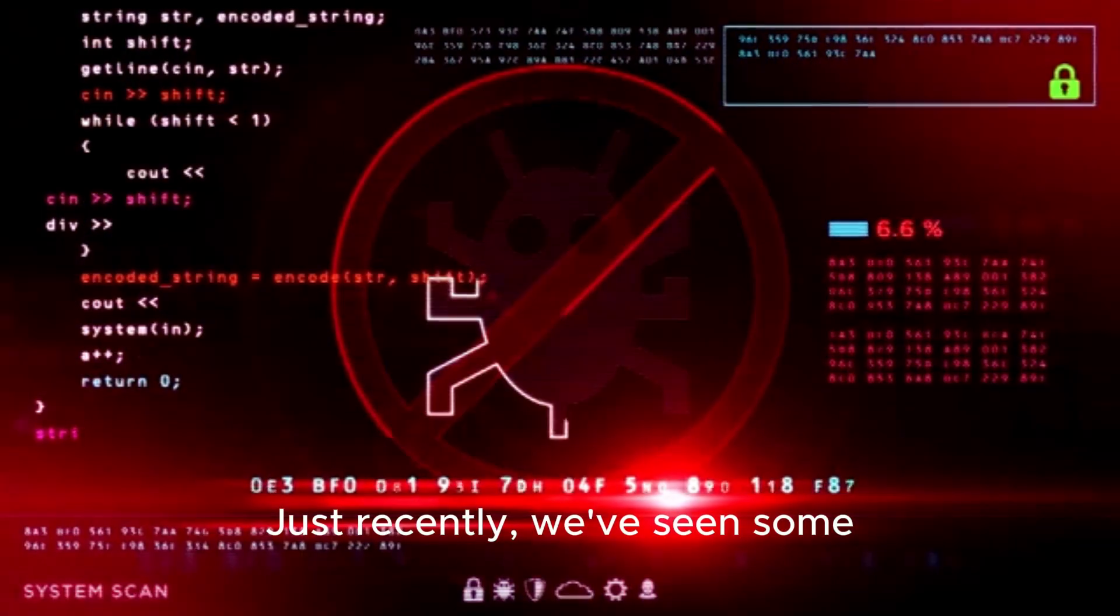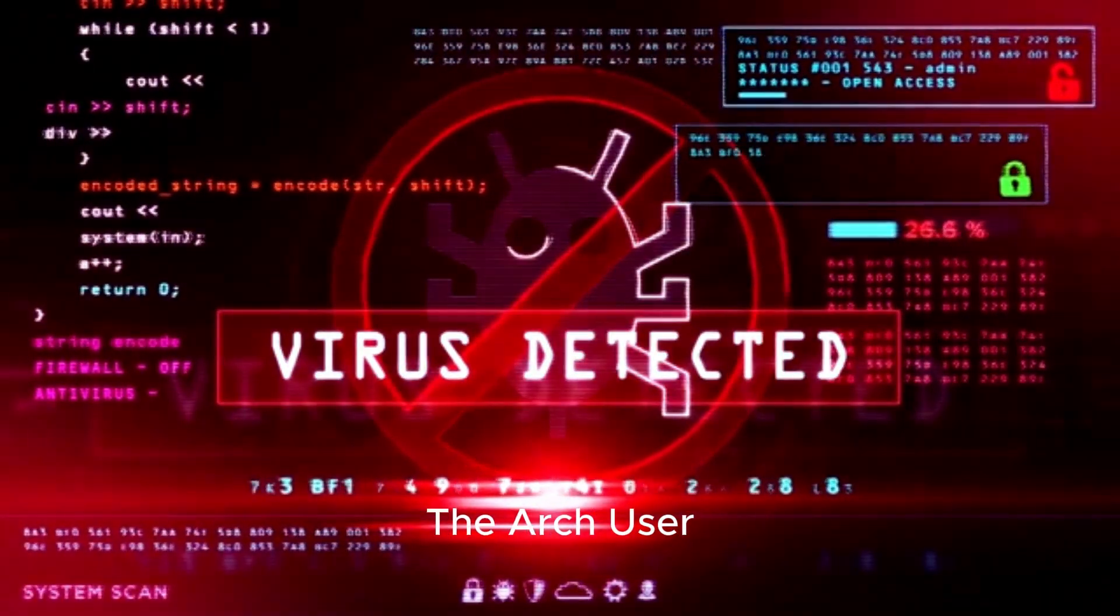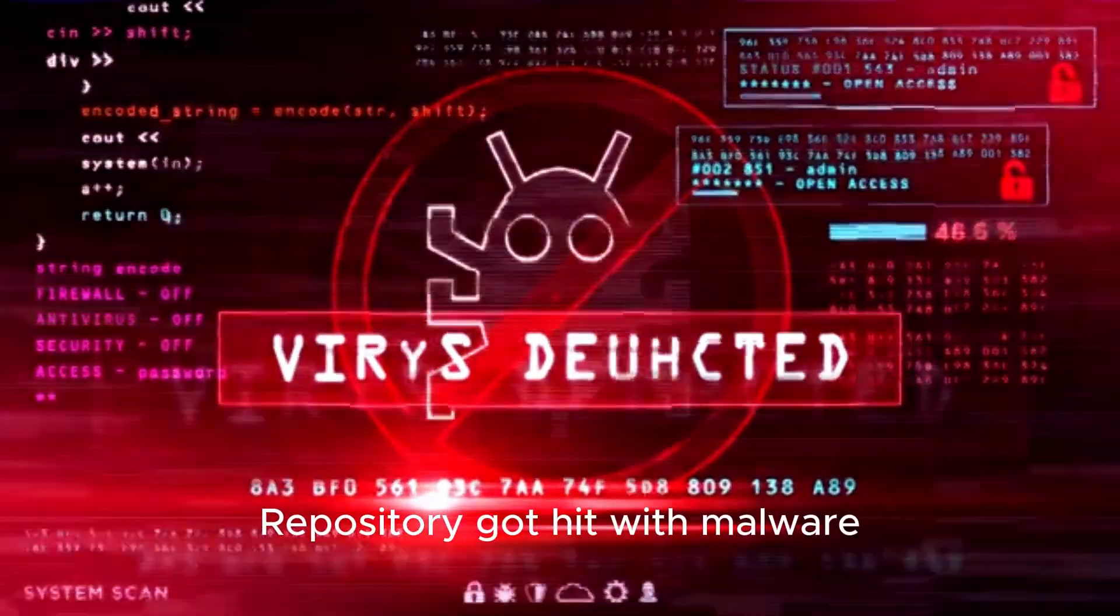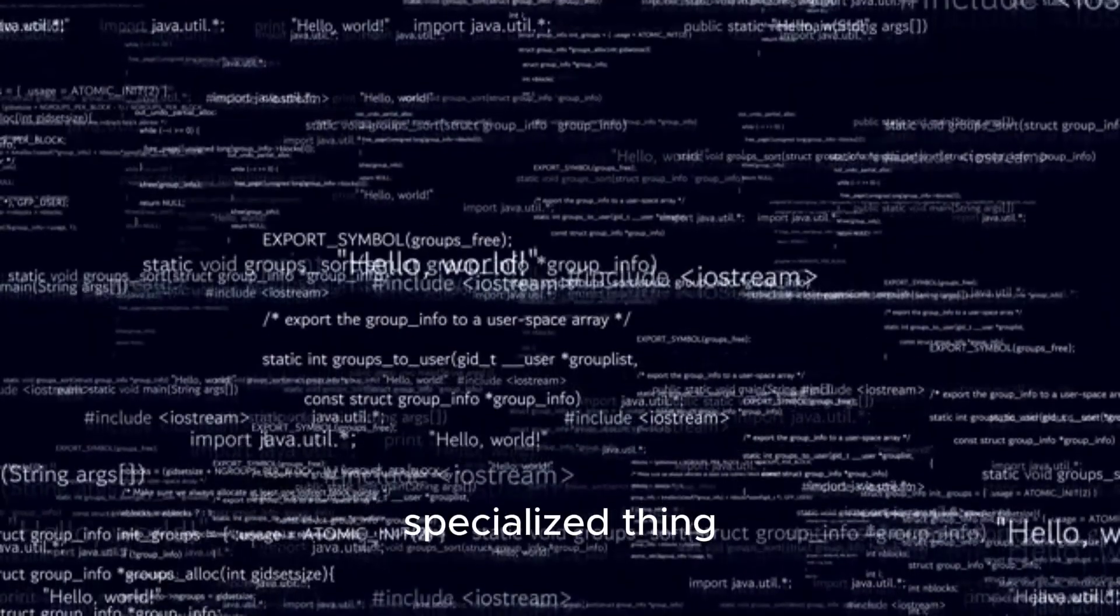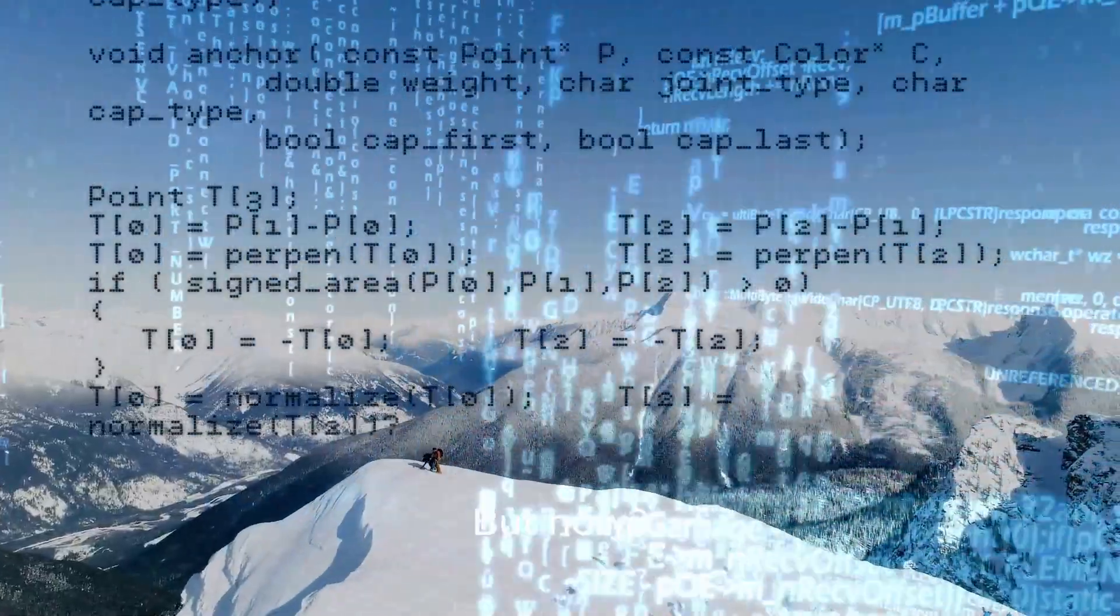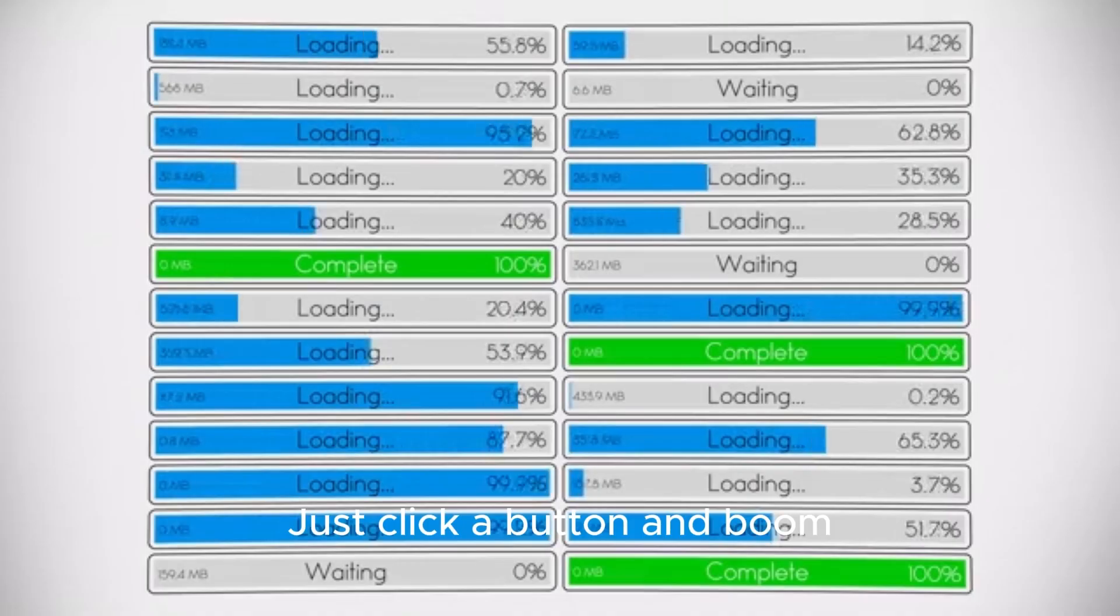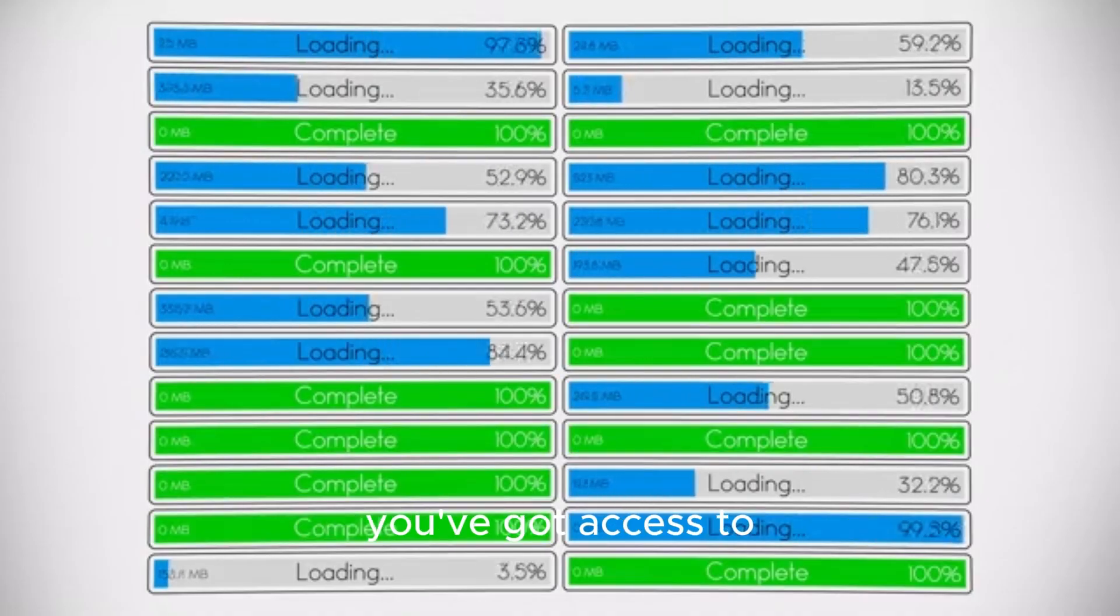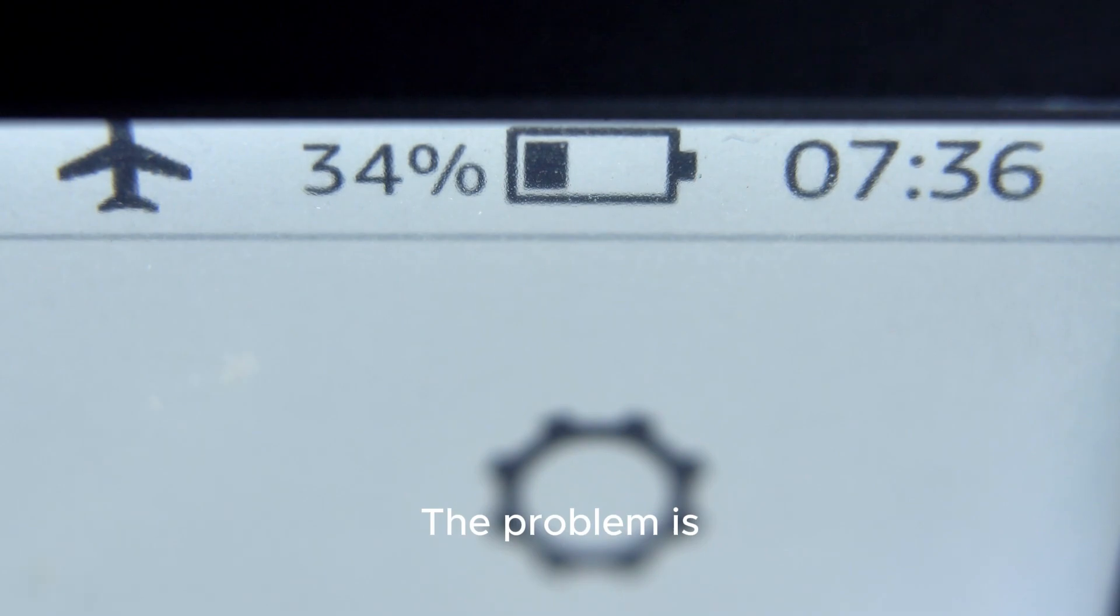Just recently, we've seen some concerning stuff happening. The Arch user repository got hit with malware. Now, the AUR used to be this really specialized thing. You had to know what you were doing to even use it. But now, there are all these beginner-friendly distros based on Arch that make accessing the AUR super easy. Just click a button and boom, you've got access to thousands of packages.